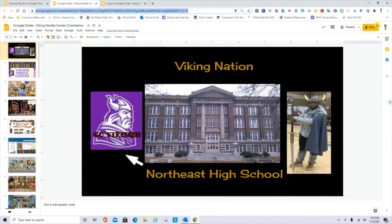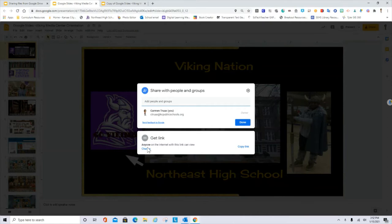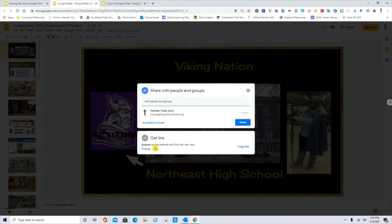I have here one Google Slides, so I will go to Share. I must choose anyone with this link and view. If you don't see it, just click Change and it will be provided here. Okay, just click Done.